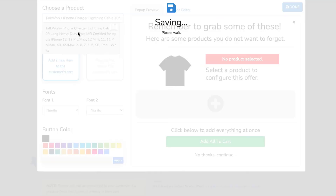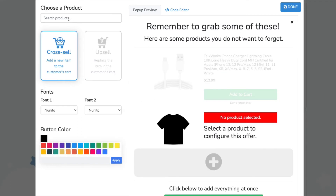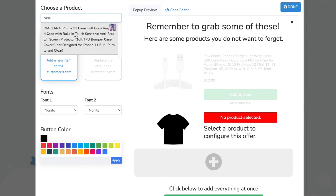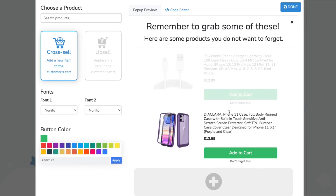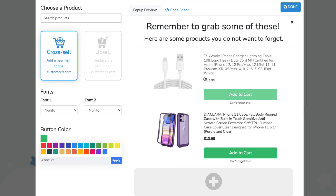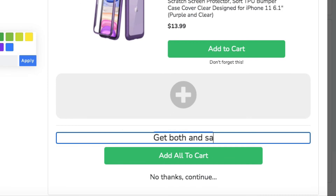For our first product we'll add the charger, and for the second we'll add the case. So now the customer will be able to either grab the charger, grab the case, or get both and save 50%.